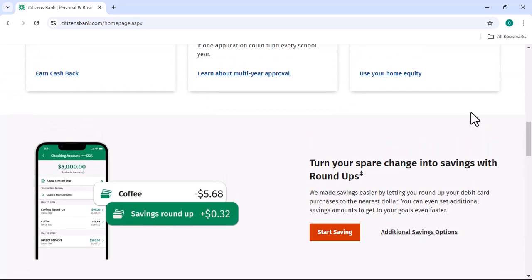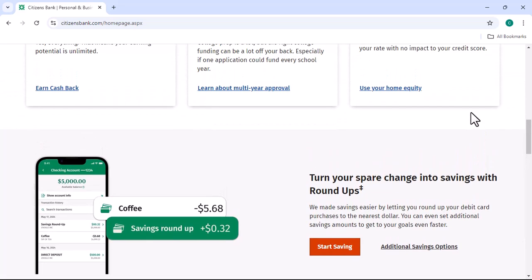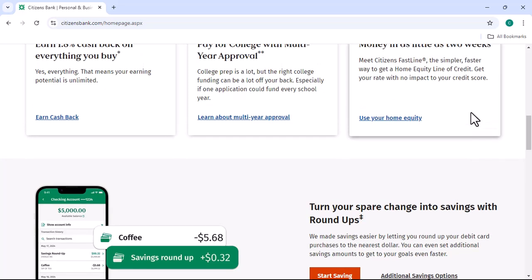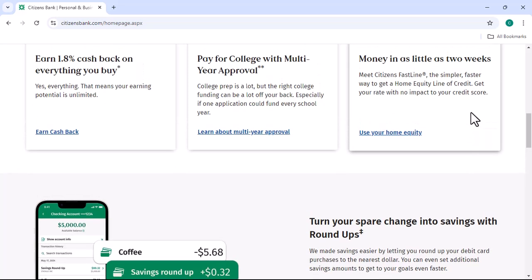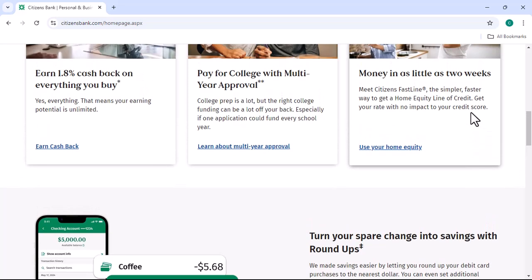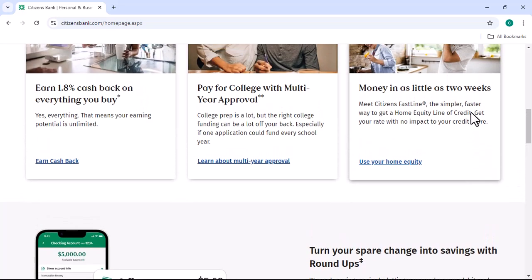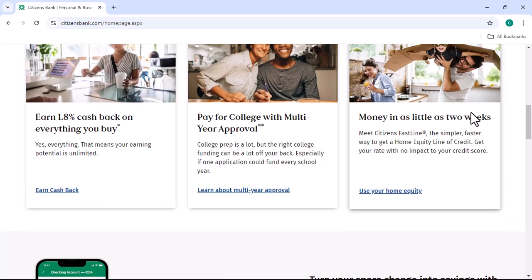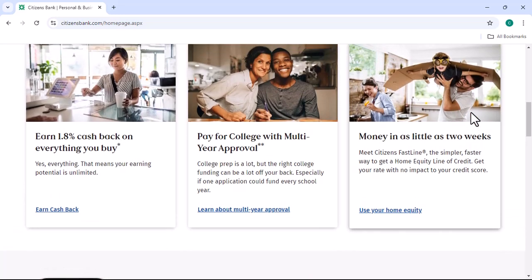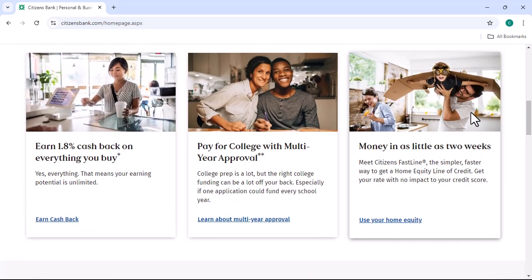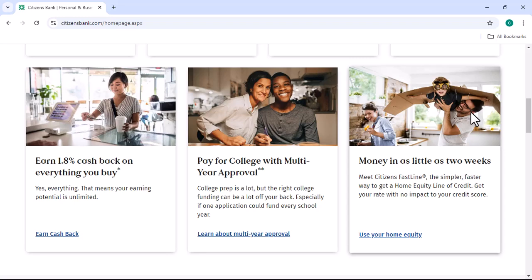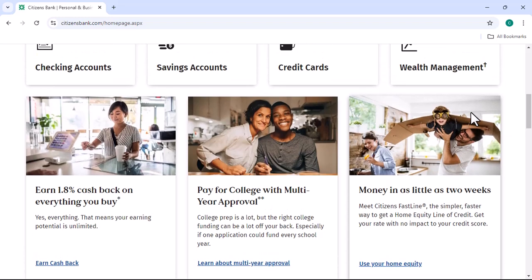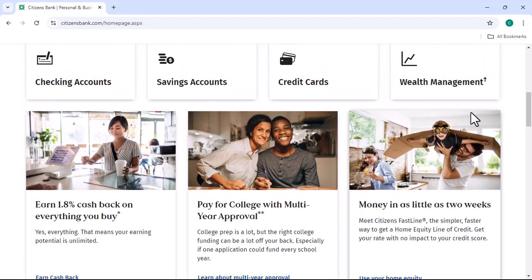Activating your Citizens Bank Debit Card Online is a simple and convenient process. By following these steps, you can quickly and easily start using your new card for your everyday needs. So, what are you waiting for? Go ahead and activate your Citizens Bank Debit Card Online today. With that said, thanks for watching and until next time.